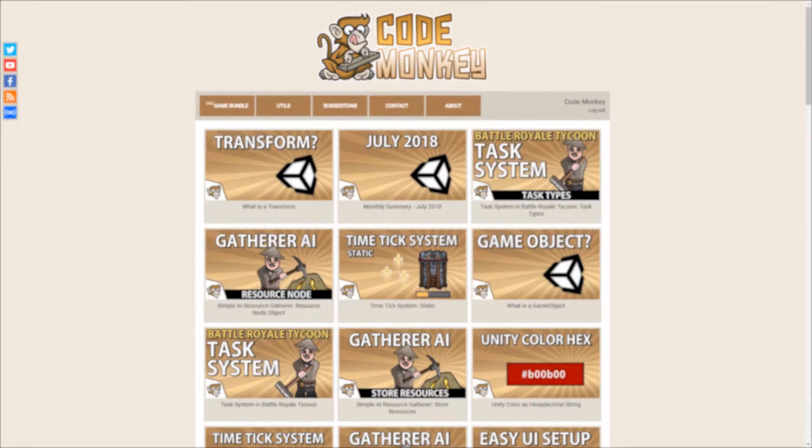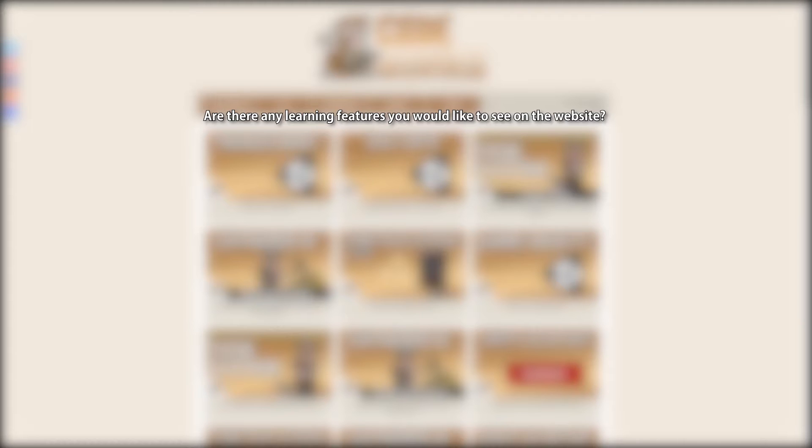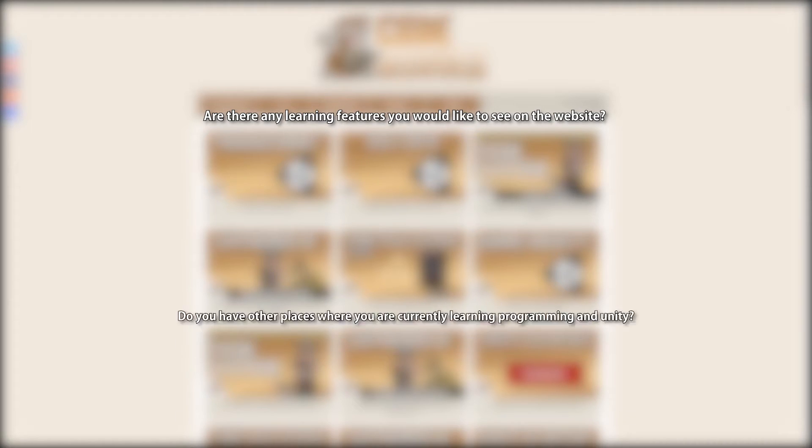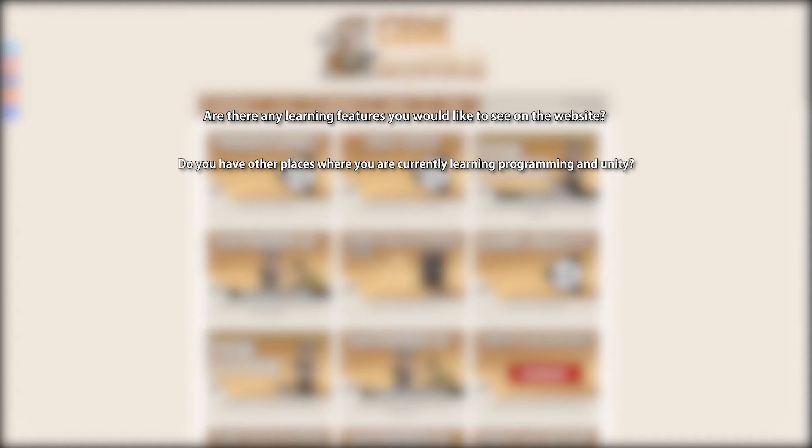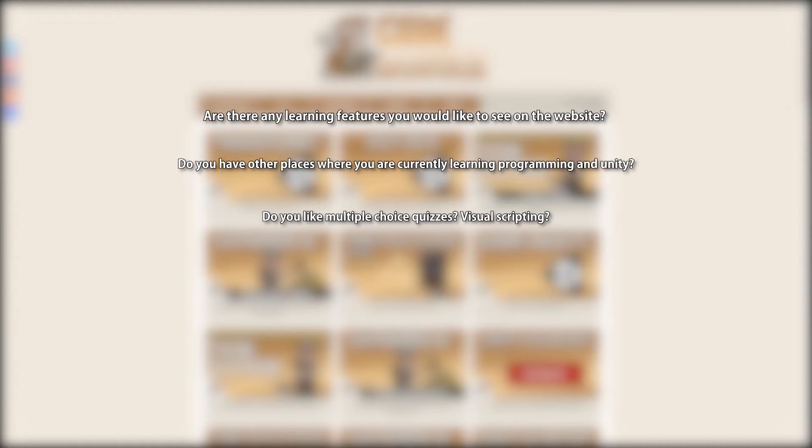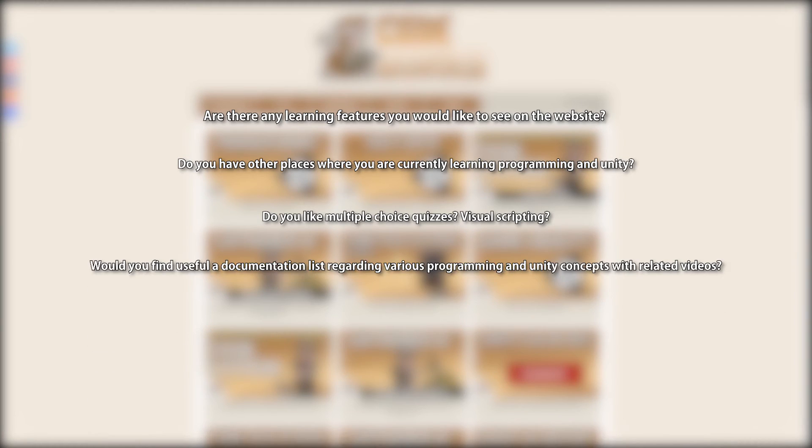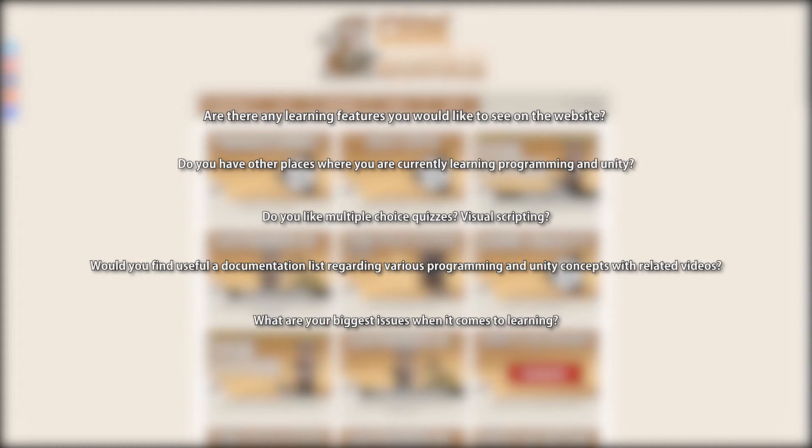So with that in mind, are there any learning features that you would like to see on the website? Do you have other places where you are currently learning programming and Unity? Do you like multiple choice quizzes? Maybe visual scripting? Would you find useful a documentation list regarding various programming and Unity concepts with related videos? What are your biggest issues when it comes to learning?